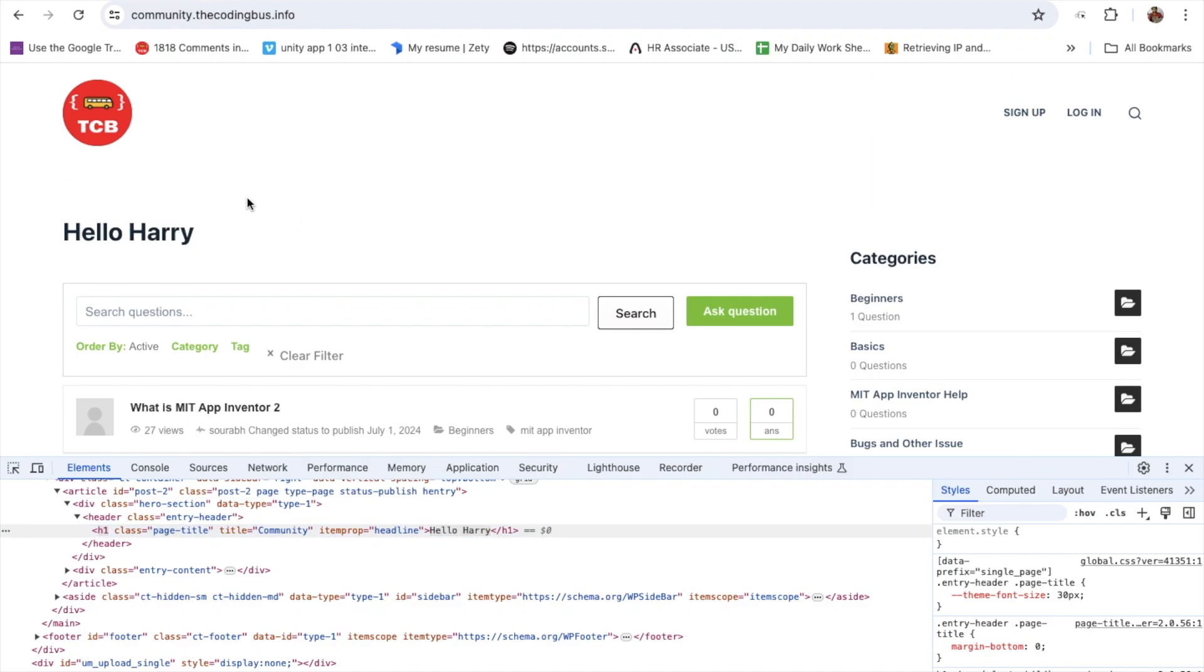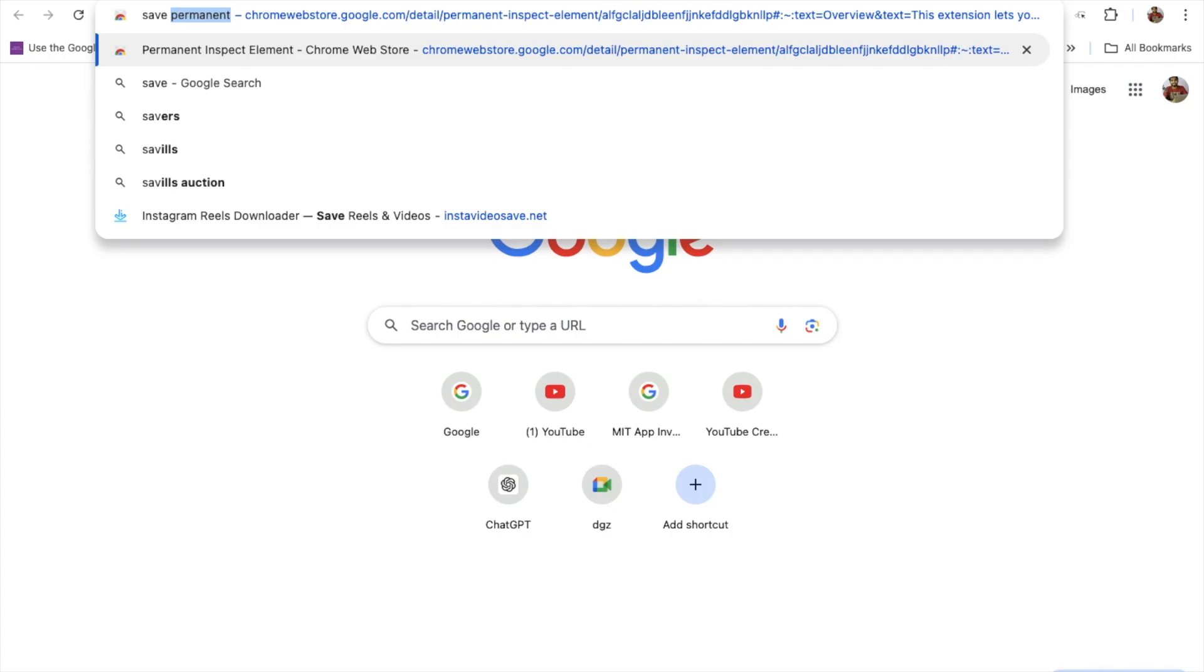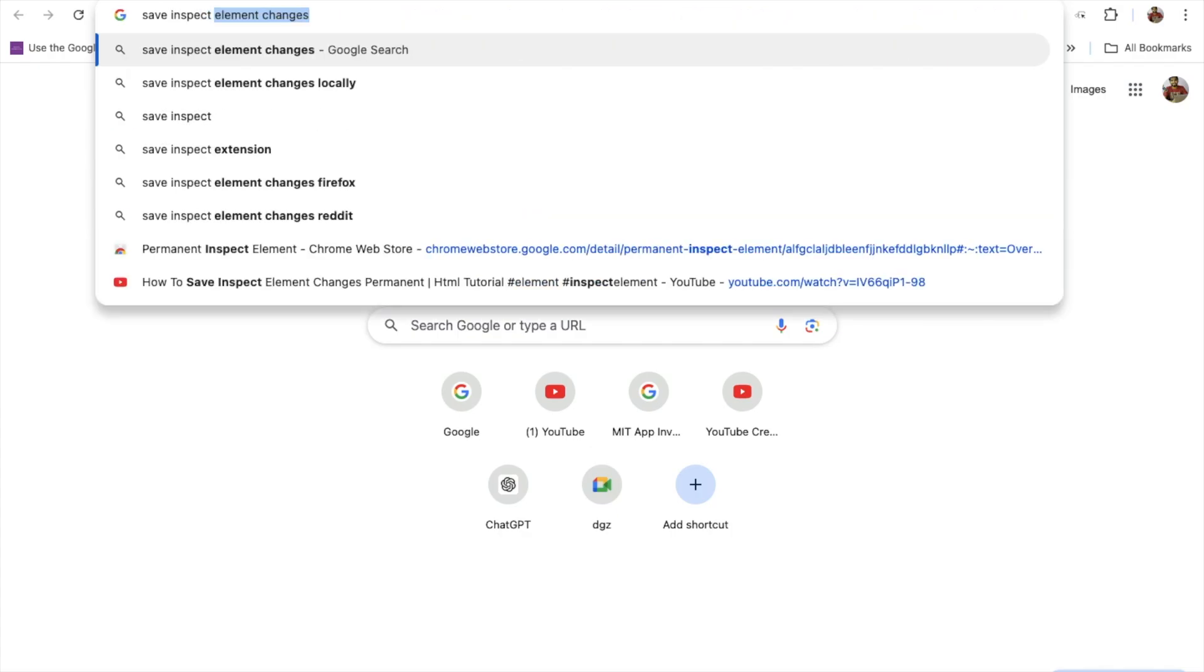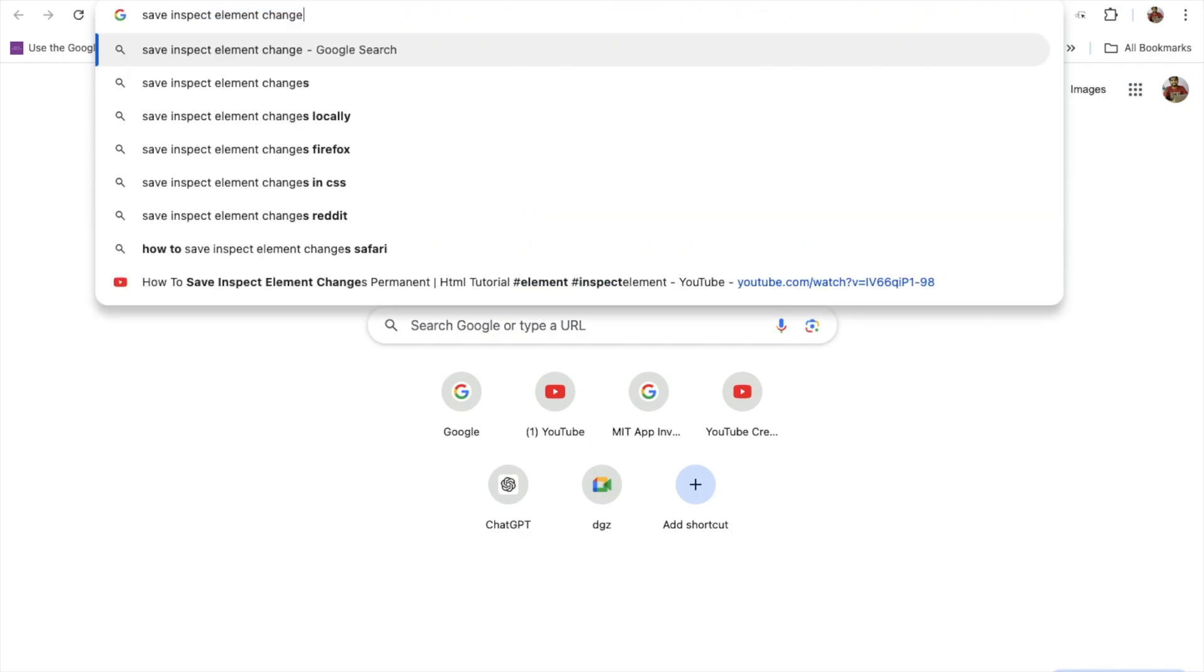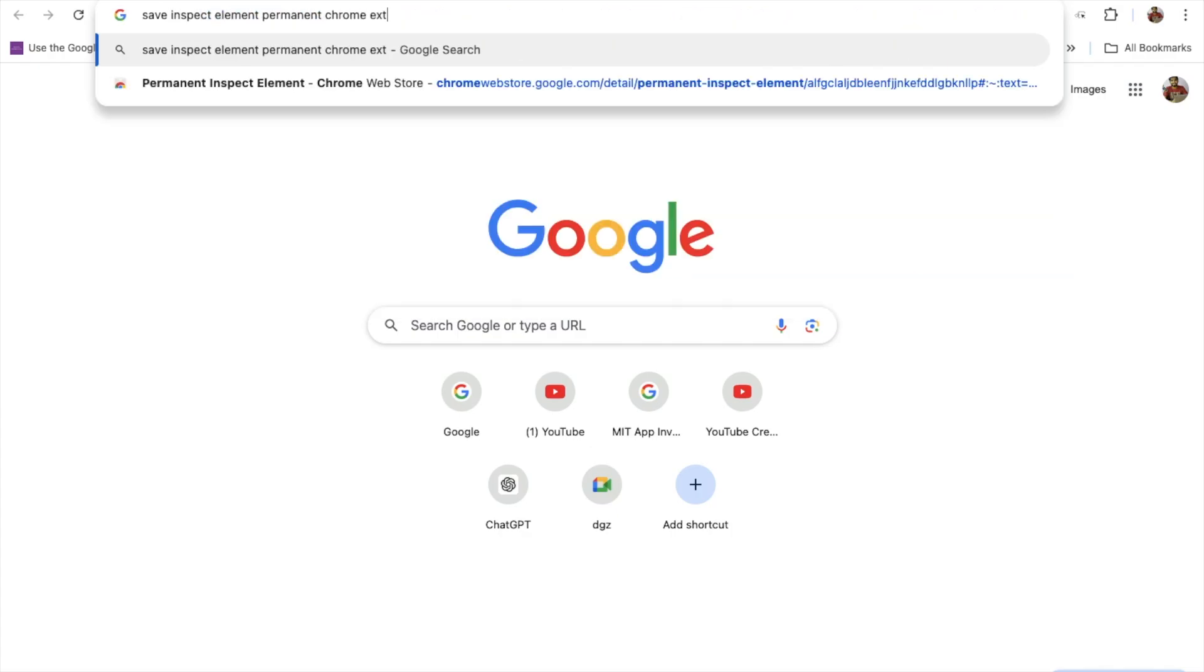Now we need to use one extension. Open a new tab and just search here: save inspect element permanent Chrome extension.